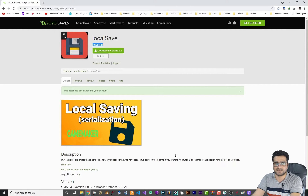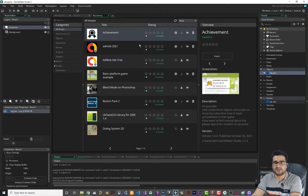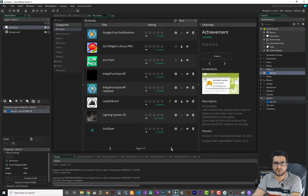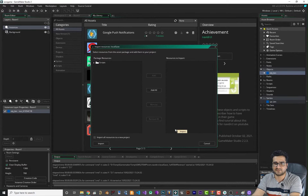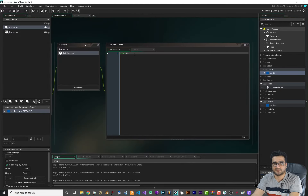After you add it to your account, go to Marketplace > My Library, refresh it, and find it there. Download it first, then import it to your project — click Add, select it, click Add again, and hit Import. Now you can close that.